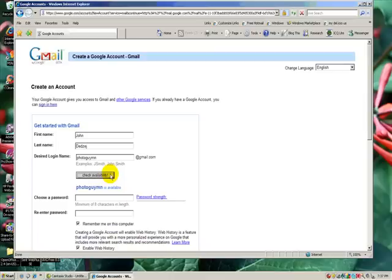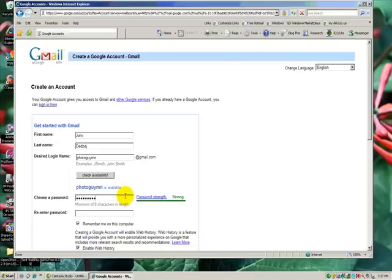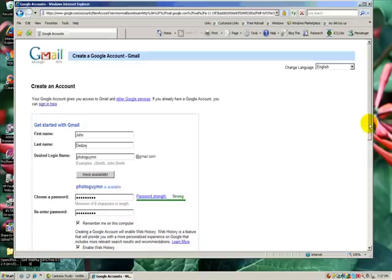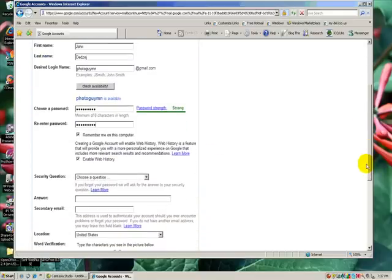So I best write that down, and now it's going to ask me for a password, and I'll put my password in. And that has to be at least eight characters, and what I'm typing seems to be working.